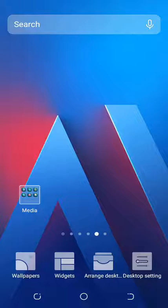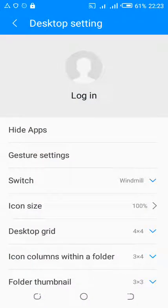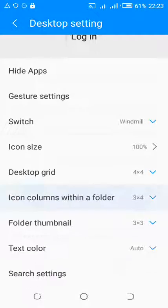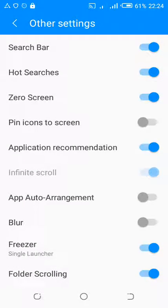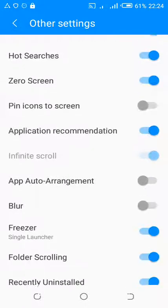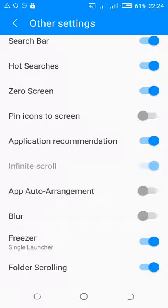You can see some pop-up icons on the screen of the phone — wallpaper, page, and others. Just focus on Desktop Settings and click on it. Then scroll down to Other Settings — not Search Settings, but Other Settings.